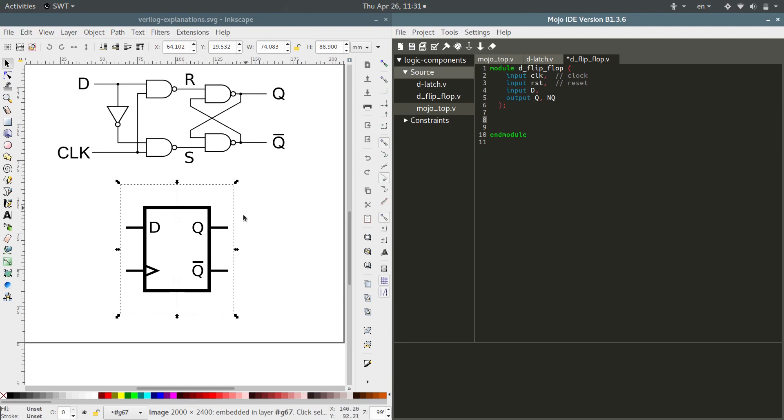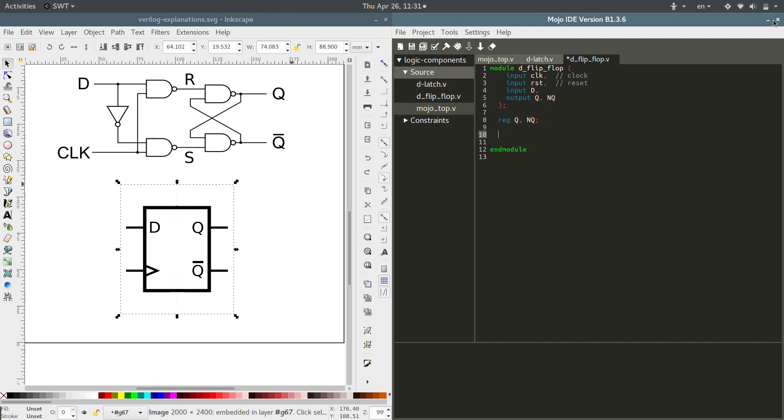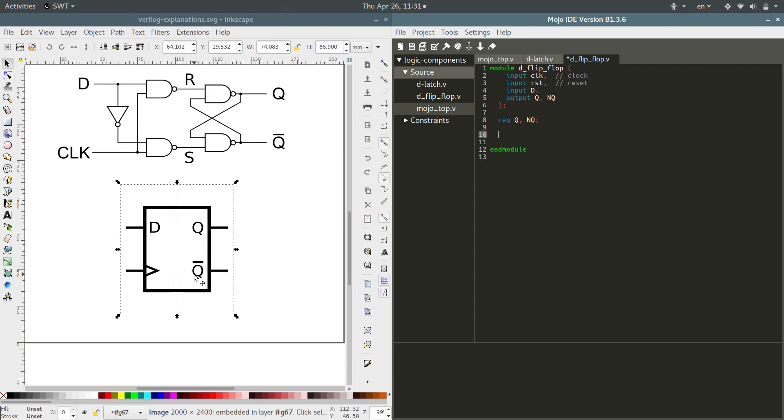Now q and not q are going to be saving their value and possibly hooking up to something else, so those are going to have to be what we talked about earlier - the registers. Reg q and not q. Then we need to tell it that every time the clock hits a positive edge, we want q to get d's value and not q to get not d's value.